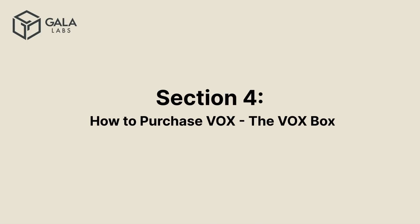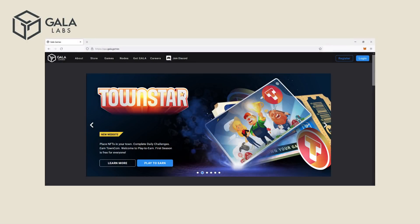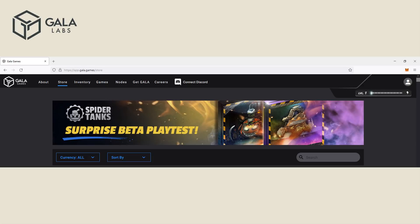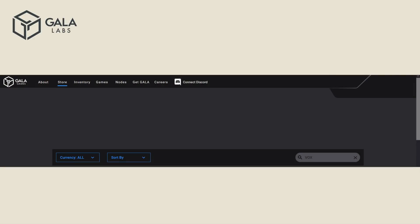Section 4 – How to Purchase Vox – The Vox Box. Starting on December 6th, visit app.gala.games and log into your account. After you've logged in, click on Store in the top banner. In the search bar of the store, type in Vox and hit Enter. Click on the Vox box.